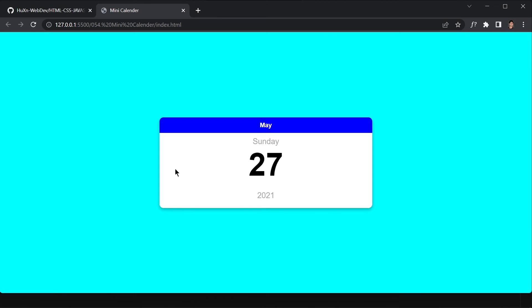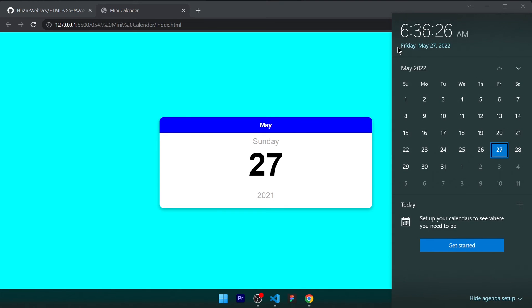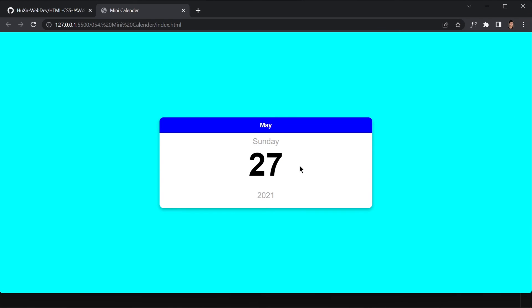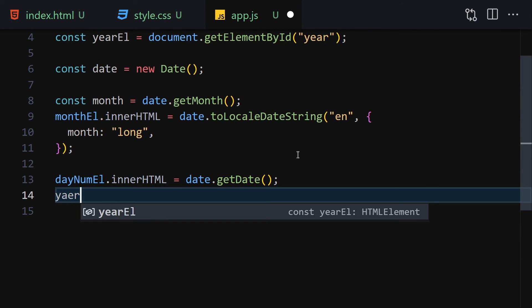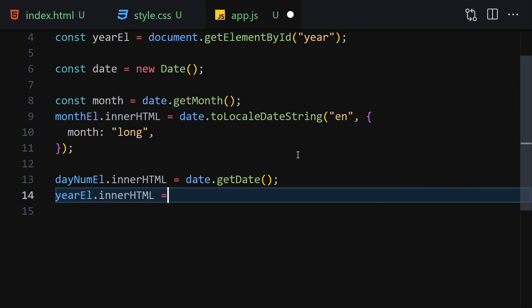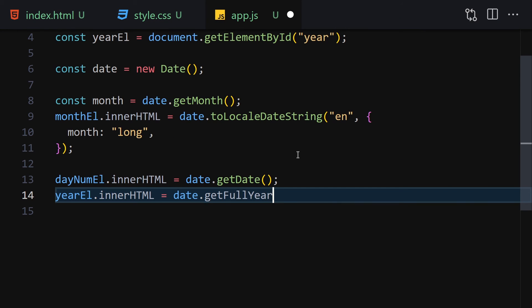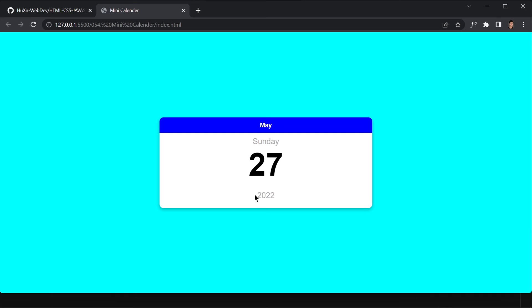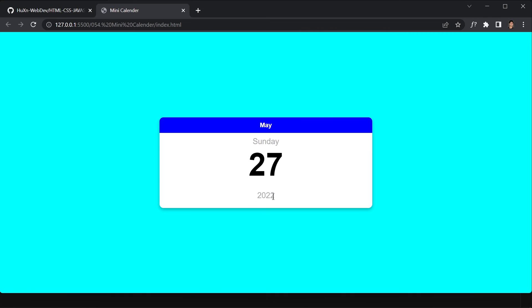Save the file and you'll see it now shows the correct date — in this case 27, since today is May 27, 2022. For the year, set yearEl.innerHTML to date.getFullYear(). Save and it now displays 2022 instead of the placeholder 2021.